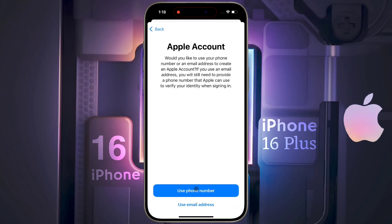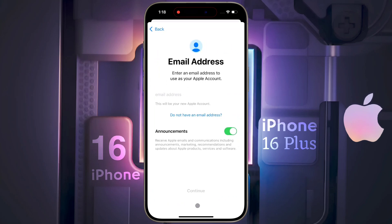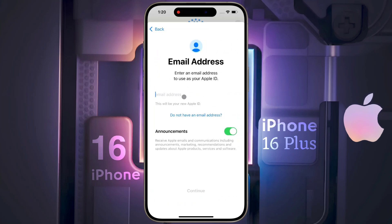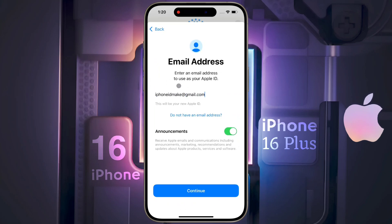You can use your phone number or email ID to create an Apple ID. Click on the email ID option, then enter your Gmail address. Once the Gmail address is entered, click on Continue.